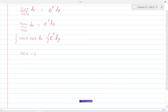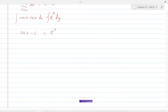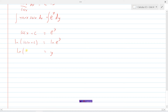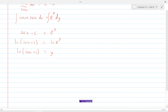Now we need to isolate y. Since we have e^y, we take the natural logarithm of both sides, because ln(e^y) is just y. So we get y = ln(sec x + c). That's our solution to this differential equation. We've isolated y and found the solution using separation of variables, trig identities, and log rules.